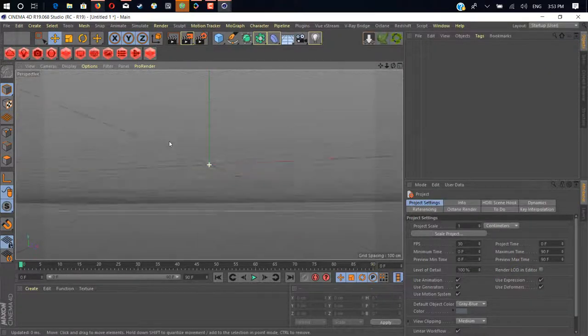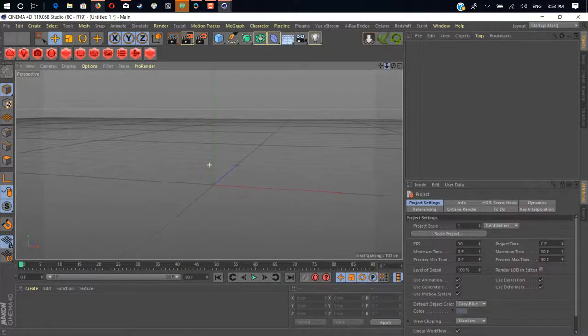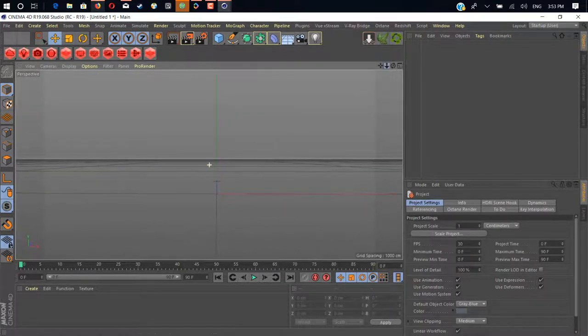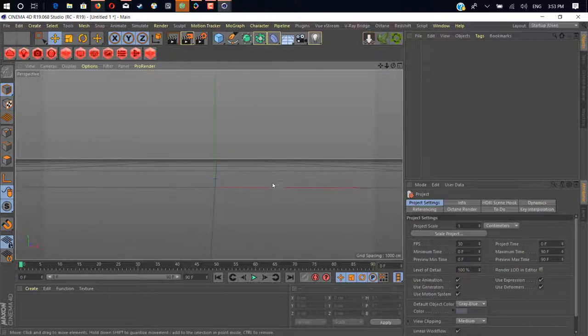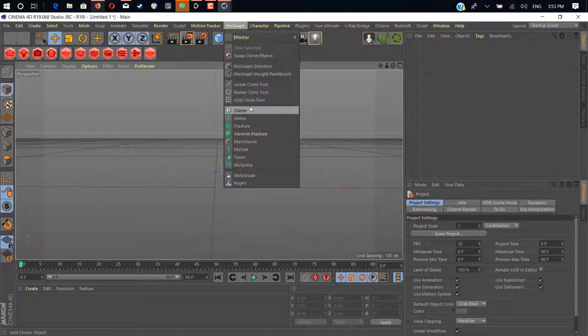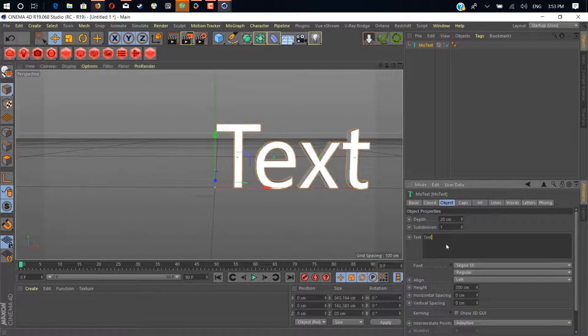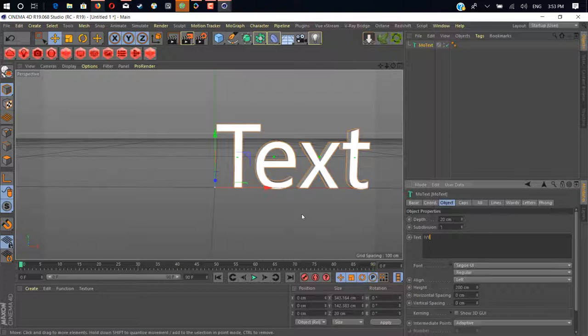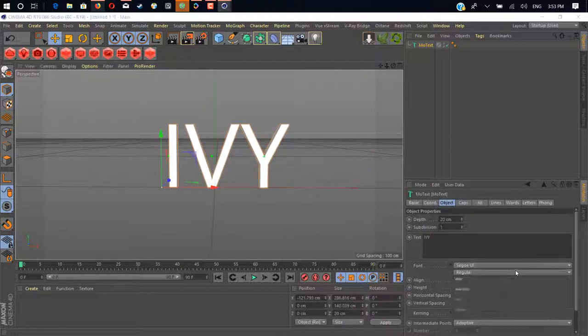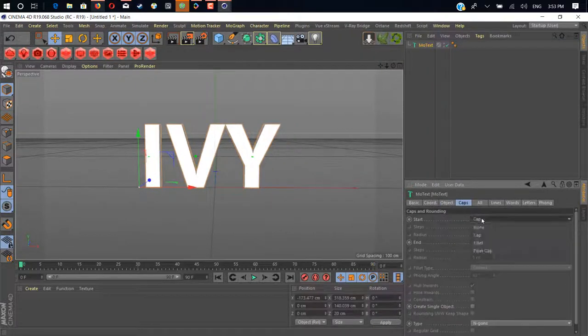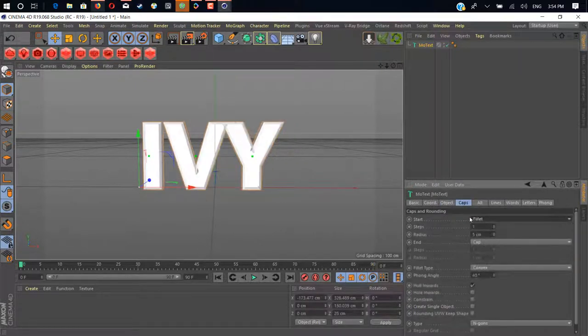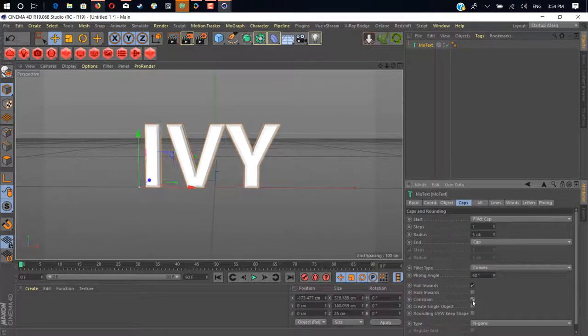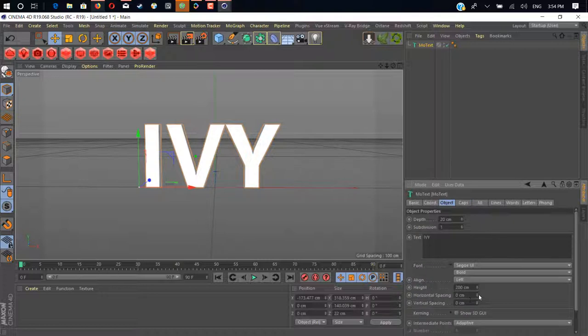Okay, so what can we do with that? Let me show you with a simple example here. We'll just create a mograph text. Just type IV for our example. Make it a little bit bold. Caps. Sorry, not caps. Cancel, try. Okay.